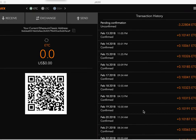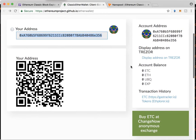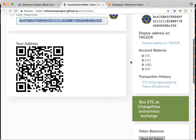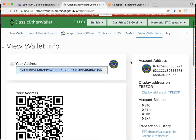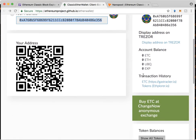Transaction has been sent. So you can hop back over to Classic Ether Wallet and let's check on the status of that.